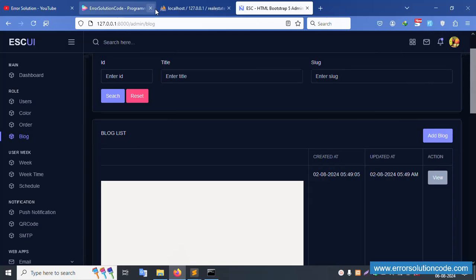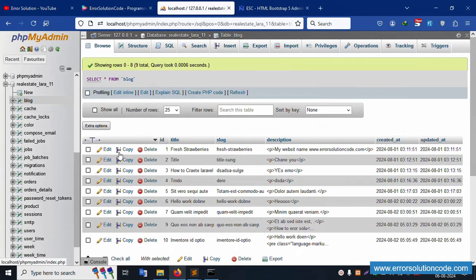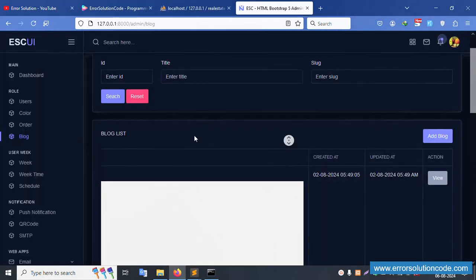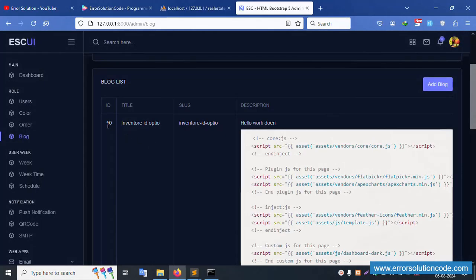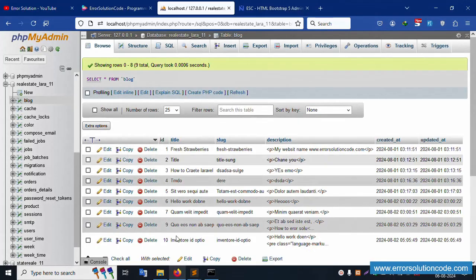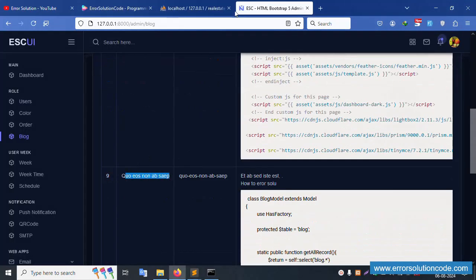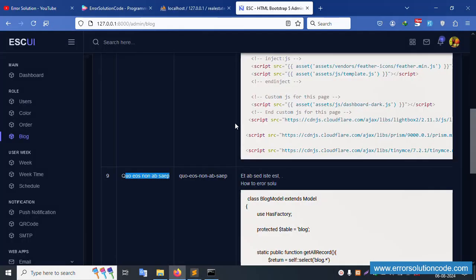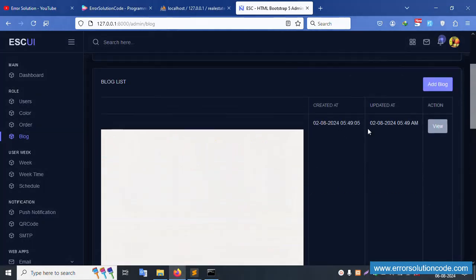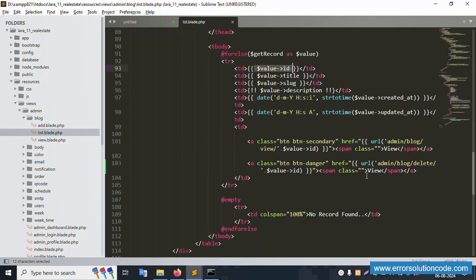The ID is available from the blog table — the same ID used here. For example, ID 10 is available, and 9 is also there. The name for ID 9 is visible. The delete button is now shown with a danger style.